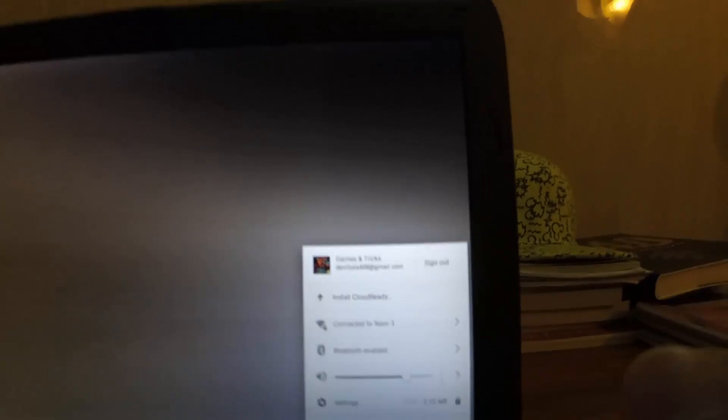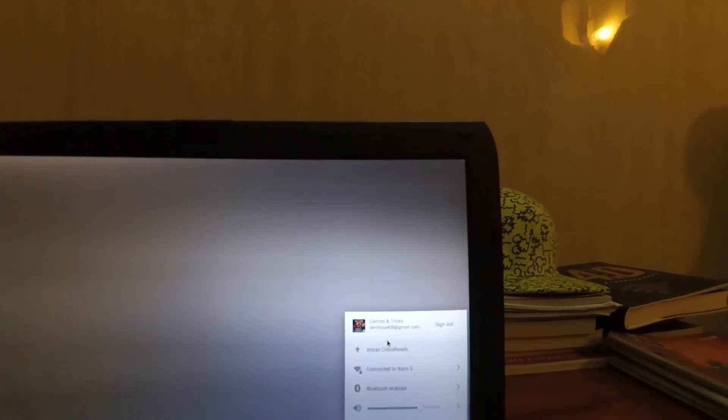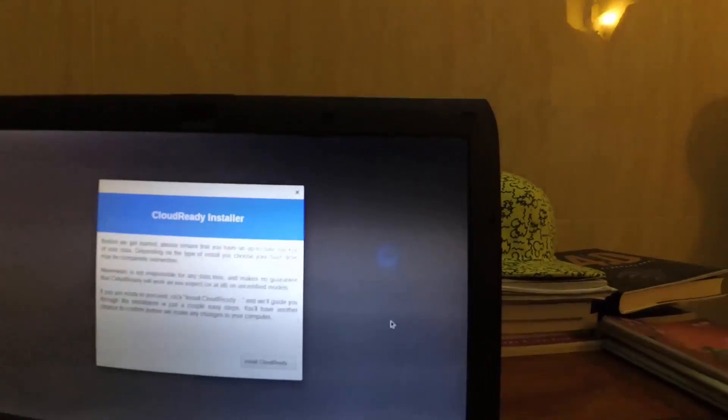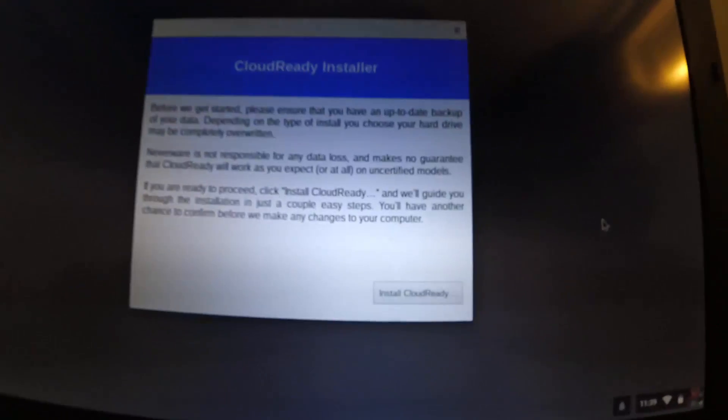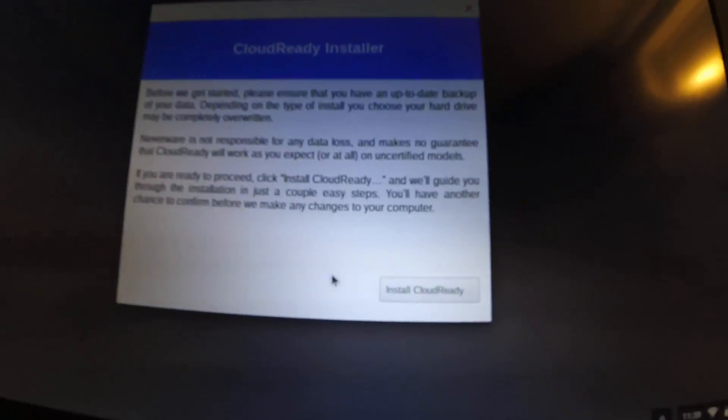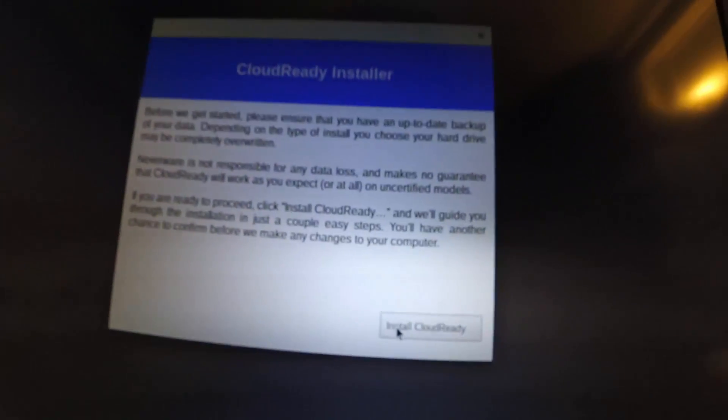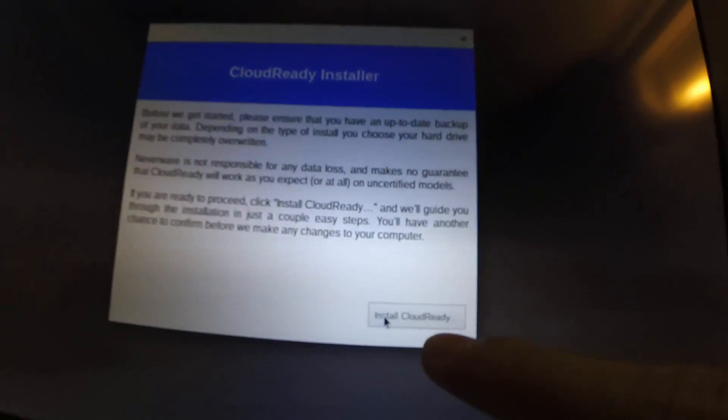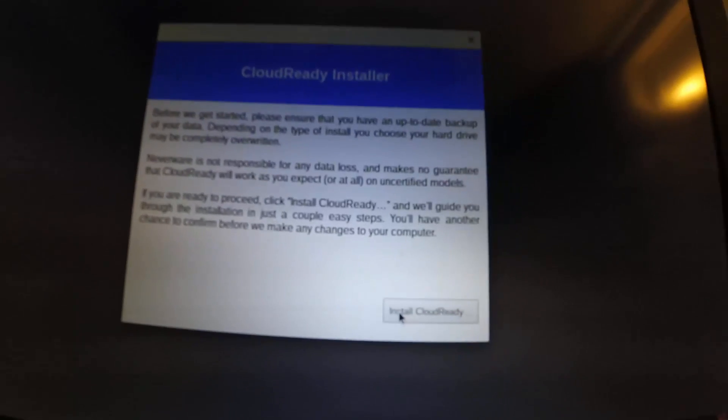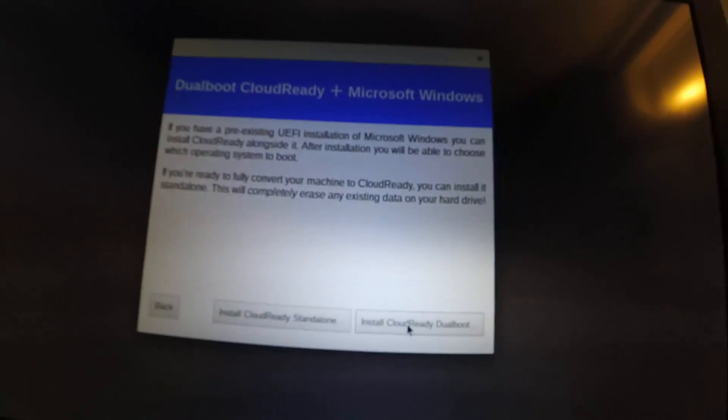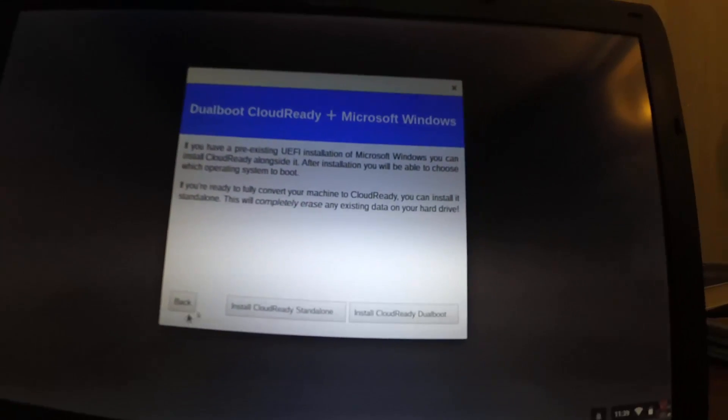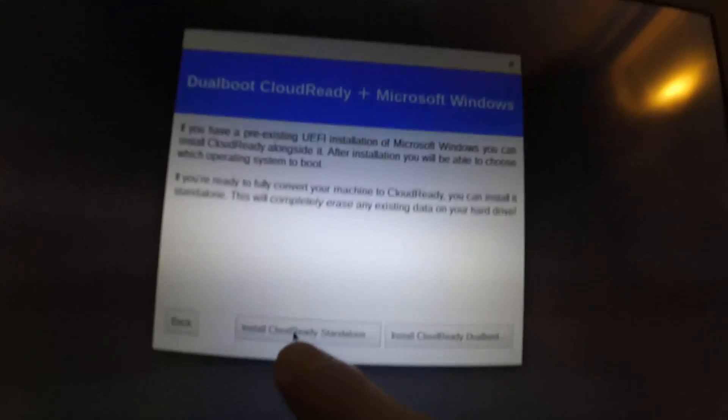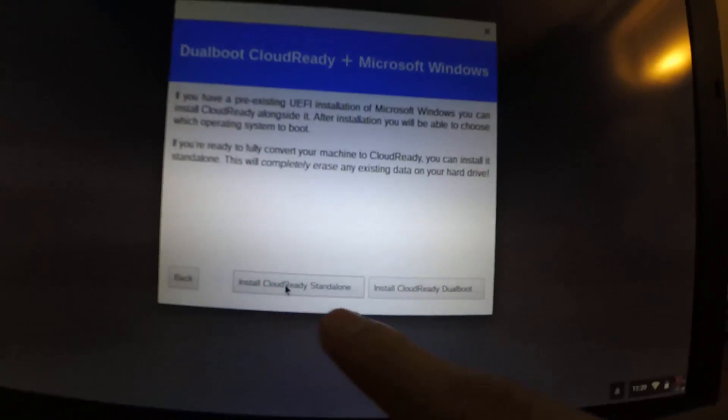Okay, click on it and click on Install Chrome Ready.